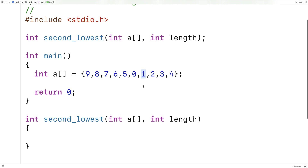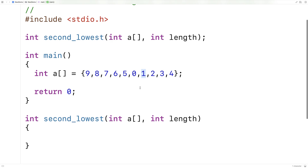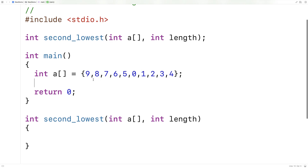So what is the second lowest number in the array? The way we're going to solve this problem is we're going to loop through this array one element at a time. As we do, we're going to keep track of the lowest number in the array so far and the second lowest number in the array so far.